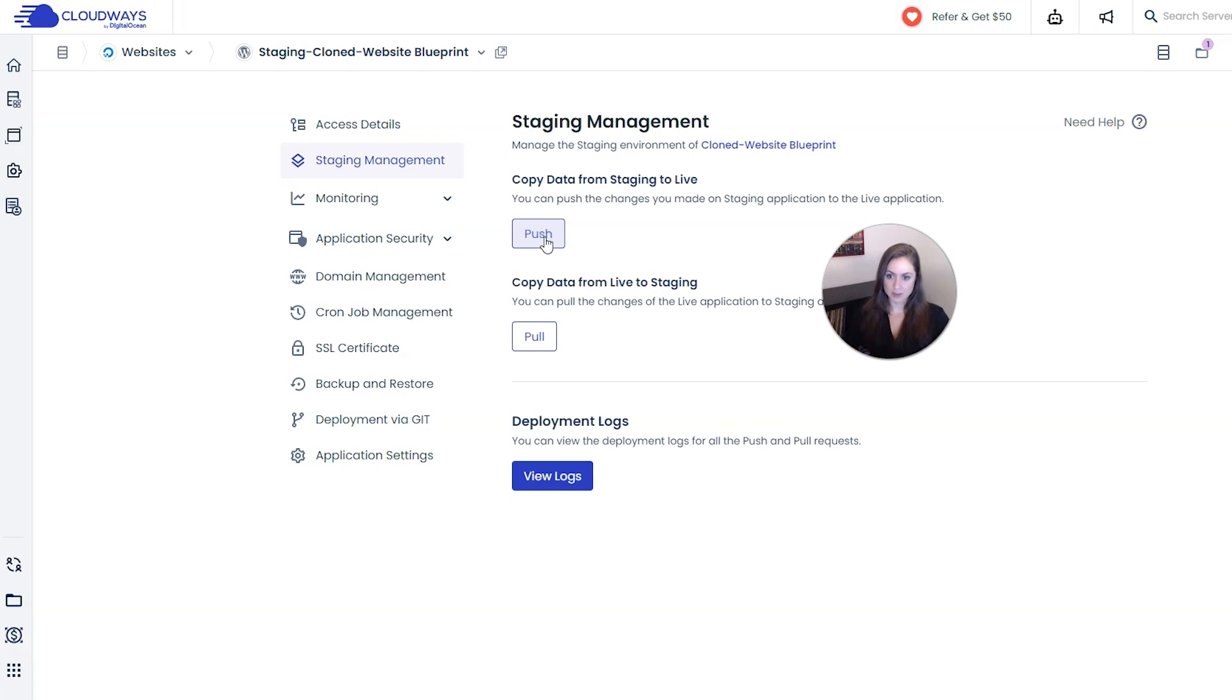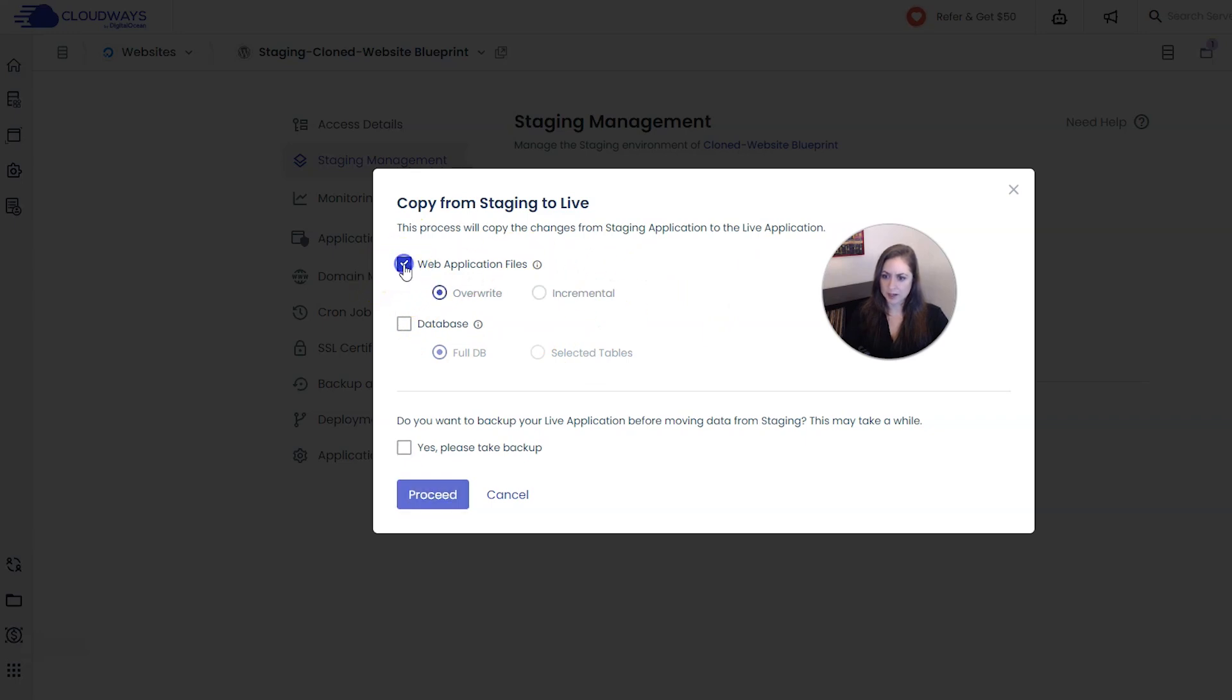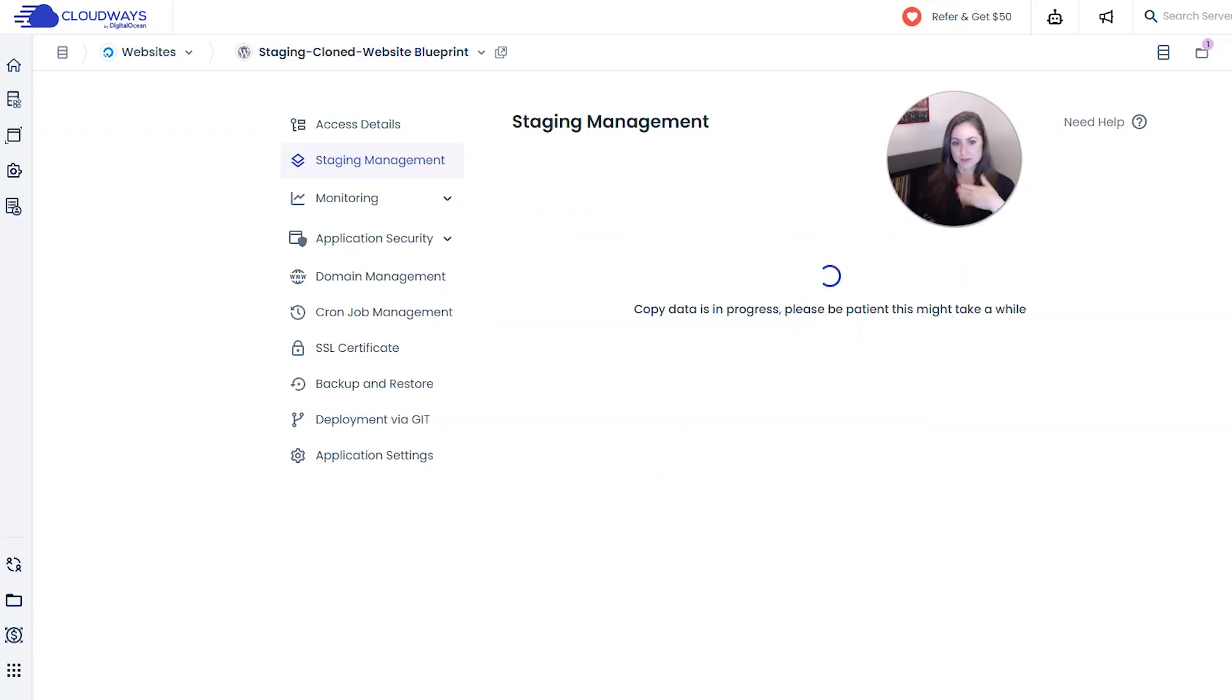So we're going to click that and then I am going to check that I want to include web application files and also the full database. And you can take a backup here if you want. I'm not going to for the tutorial just so it doesn't take up extra time. And then I'm going to click proceed and then we have to give this a little bit for the copying to actually happen.